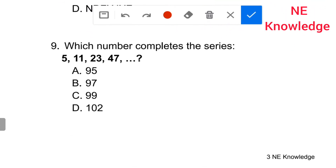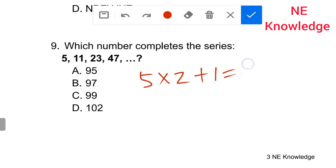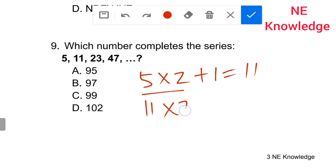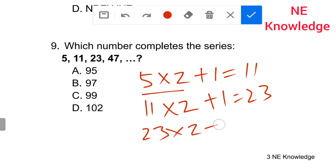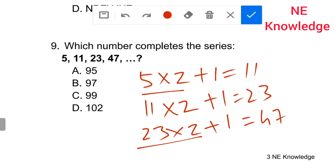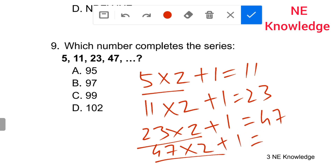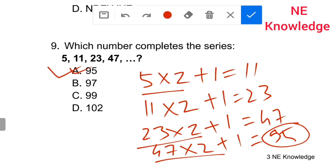Which number completes the series? The series is: 5, 11, 23, 47, 95. The pattern is: 5 into 2 plus 1 gives 11; 11 into 2 plus 1 gives 23; 23 into 2 plus 1 gives 47; 47 into 2 plus 1 gives 95. So the answer is 95. Option A is correct.